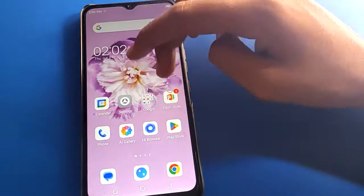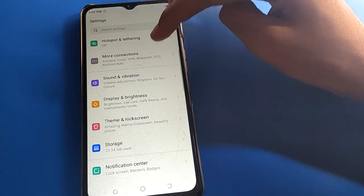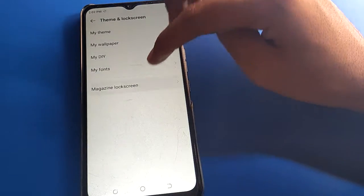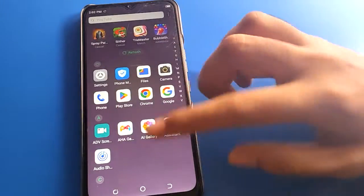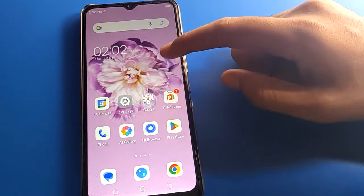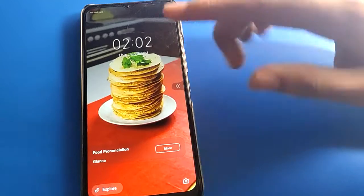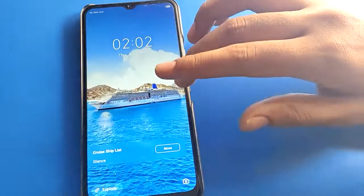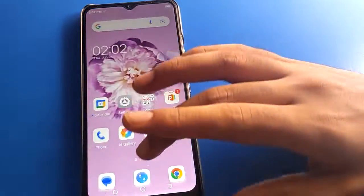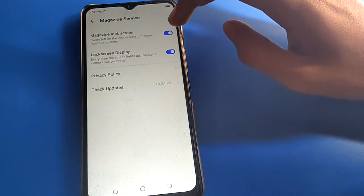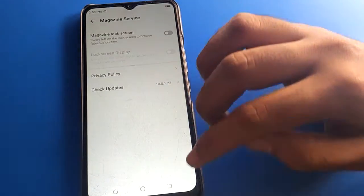You can also use the auto change wallpaper setting again. Once you want to re-enable it, when you lock your screen the wallpaper will change automatically — you will have a new wallpaper each time you turn off and on your screen. If you want to remove auto change wallpaper, click here and the wallpaper will not change.